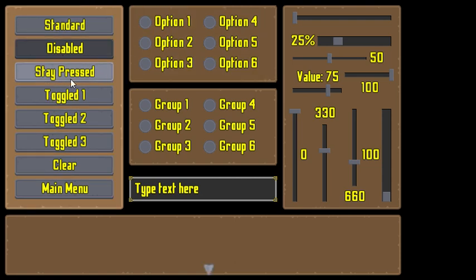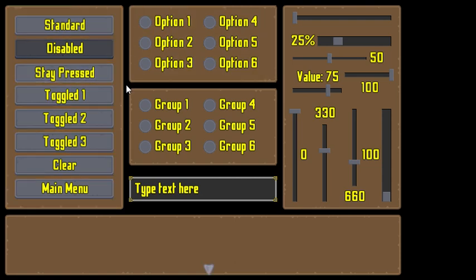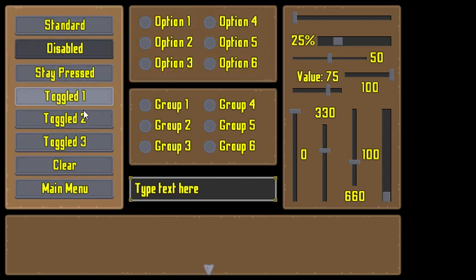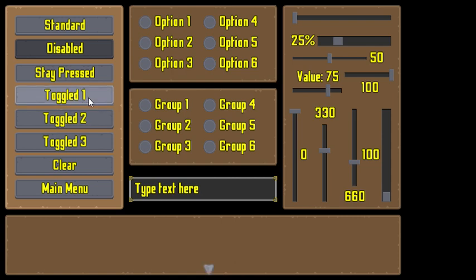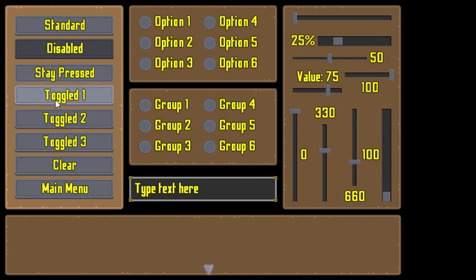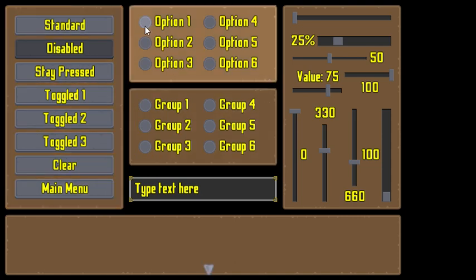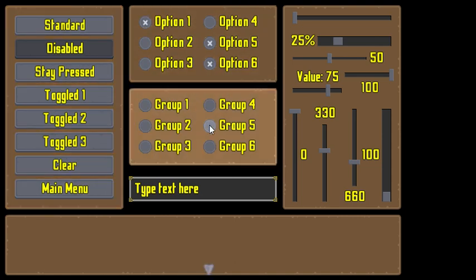I made a bunch of them. They have a lot of different behaviors — you can press, toggle, disable, clear one, and there are checkboxes and radio buttons.